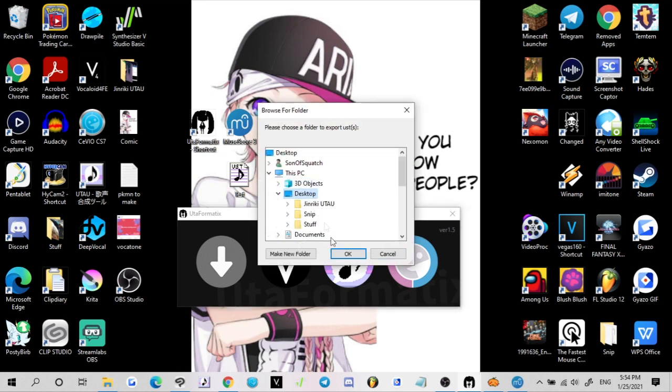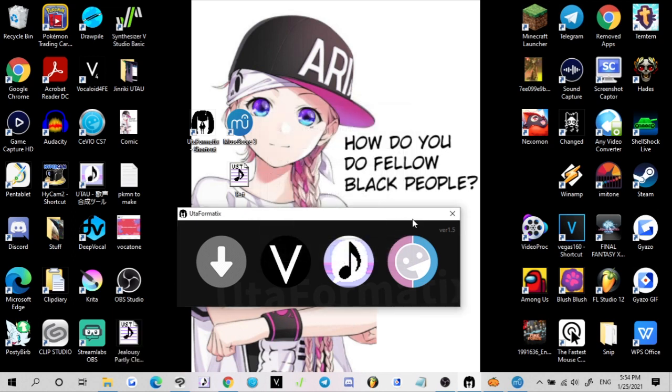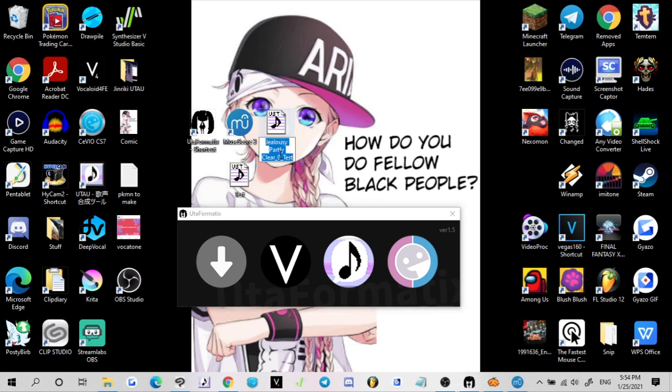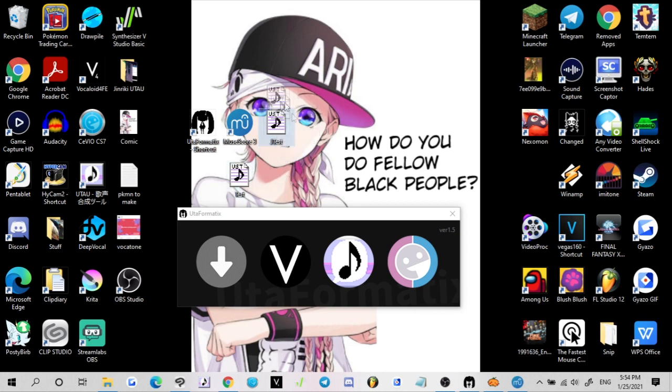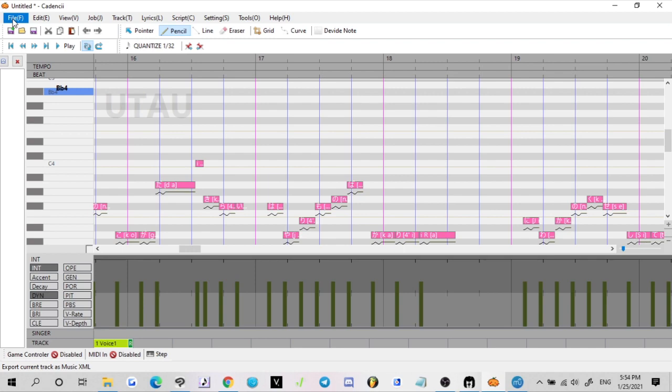Then we're going to export it as Utau again, so it'll change the file name so don't worry about that. Keep it on our desktop, hit Okay. It'll say that it's been successfully exported. So now we have Jealousy Partly Clear test. We can just change this to J test so that way it doesn't try to overwrite the other file.